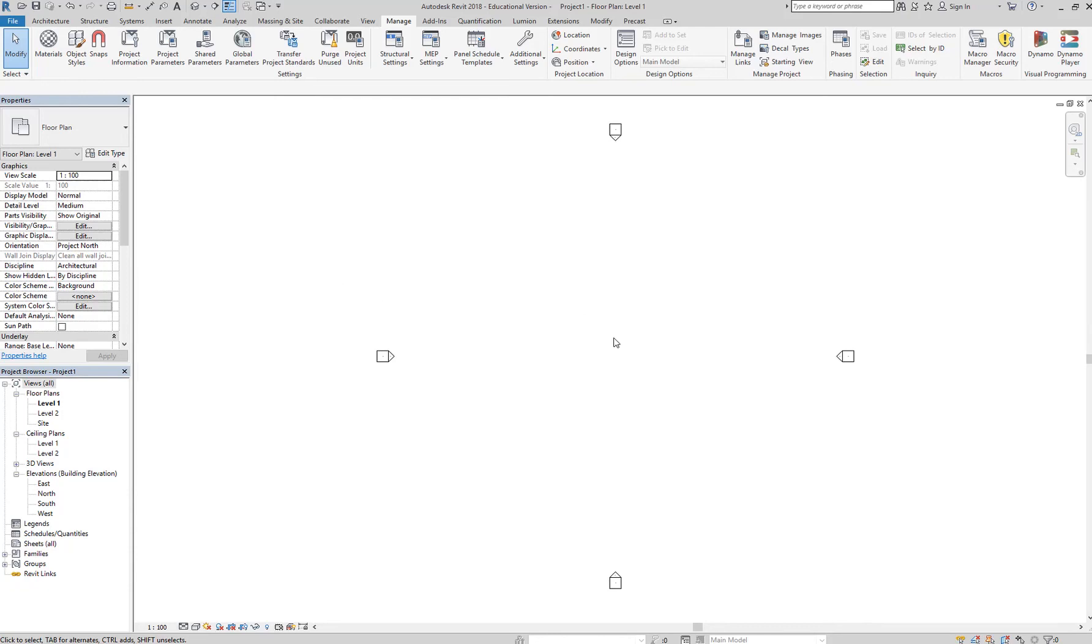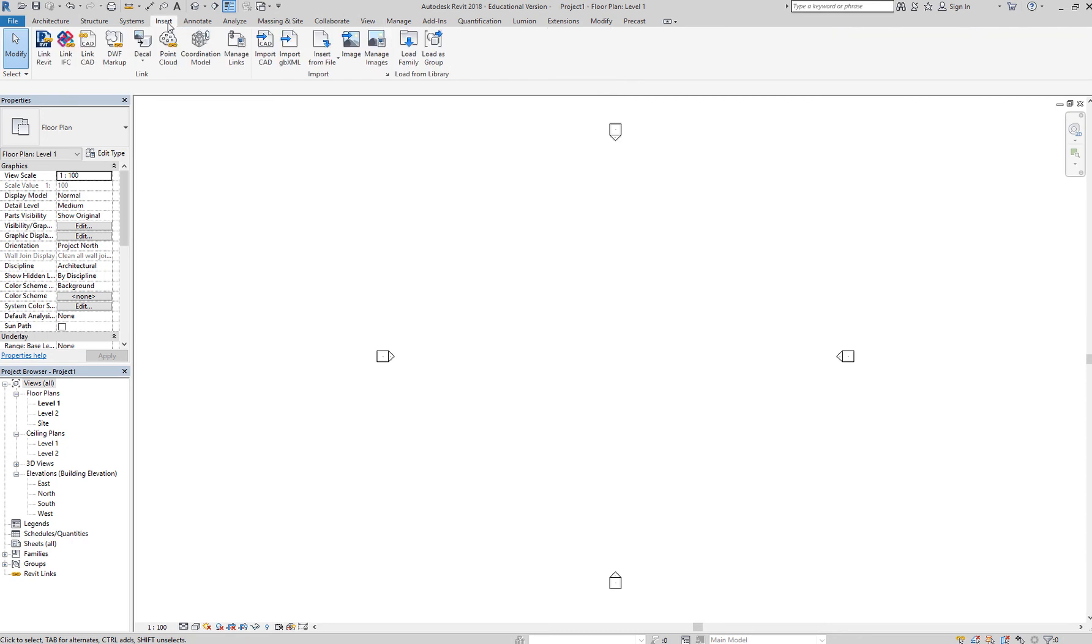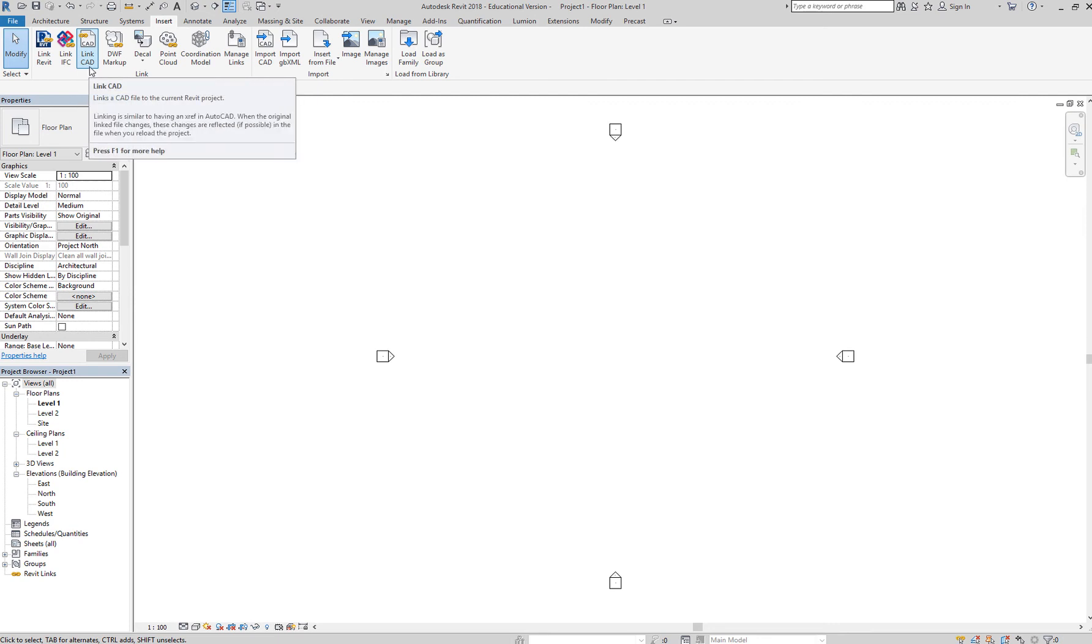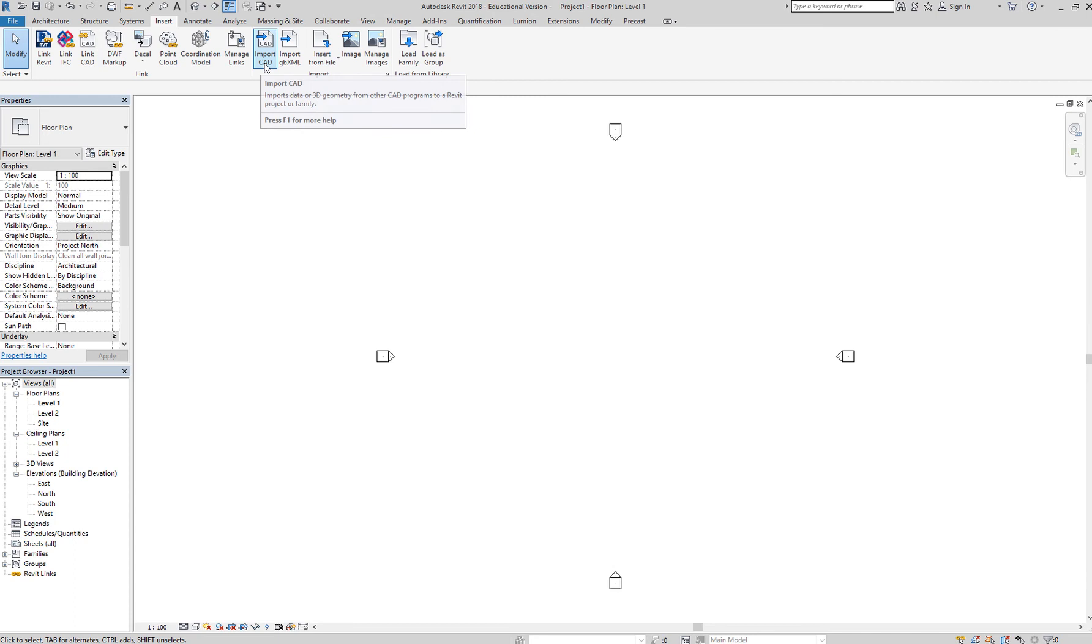Now we're going to import the CAD file. To import the CAD file, you just need to go to the insert tab and you have two options. One is to link, which is similar to Xref in AutoCAD, or you can embed it into your project by clicking on import CAD. That's what we're going to do.